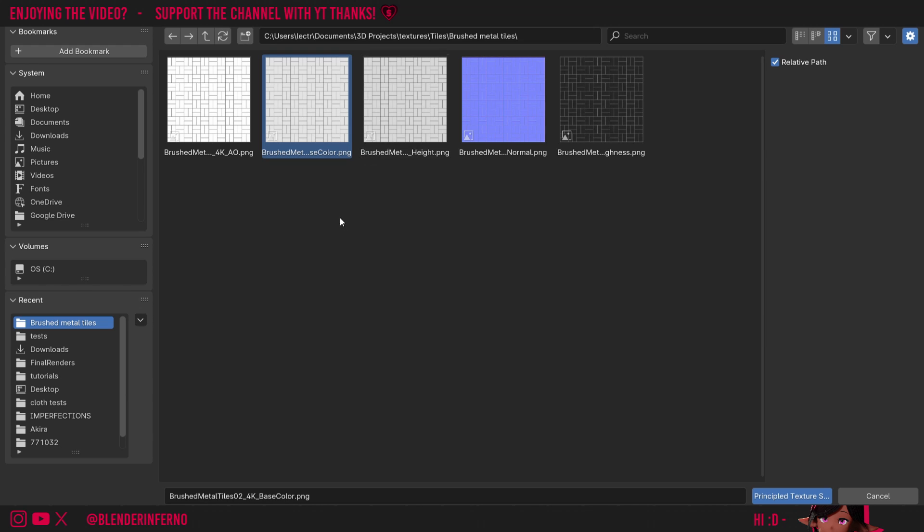To keep it simple, if you see Metalness, Base Color, and Roughness, we're just going to automatically select all those. So I'll left-click my Base Color, and then Ctrl left-click my Roughness, and since we don't have a Metalness map, we won't need to select that.